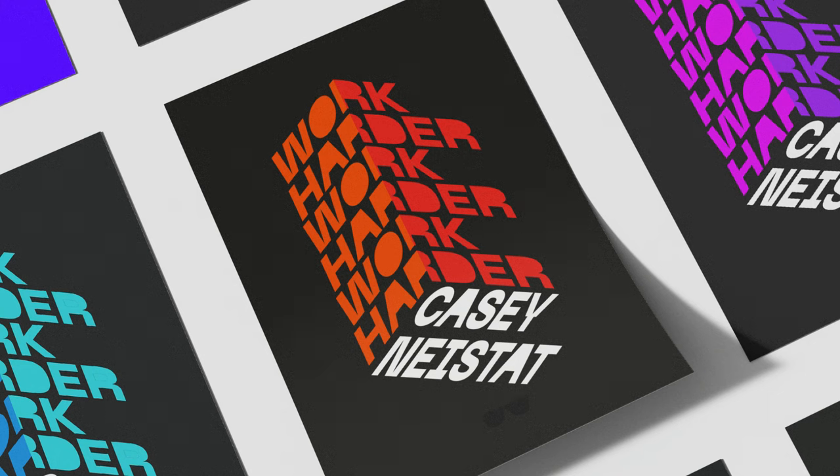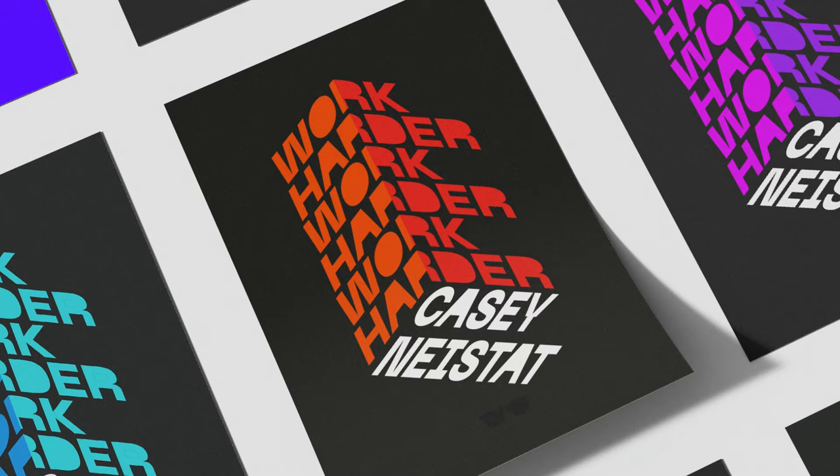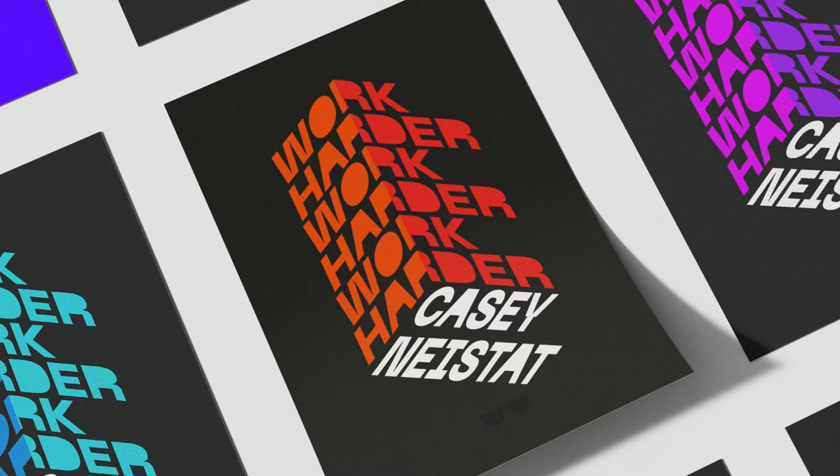Hello everyone and welcome to another poster tutorial. Today is a typography poster, like a tribute to one of my favorite YouTubers and filmmakers, Casey Neistat. He always says these words like work harder, and that always inspired me a lot. If you want to build something, you need to put the work in it. So I made this poster.